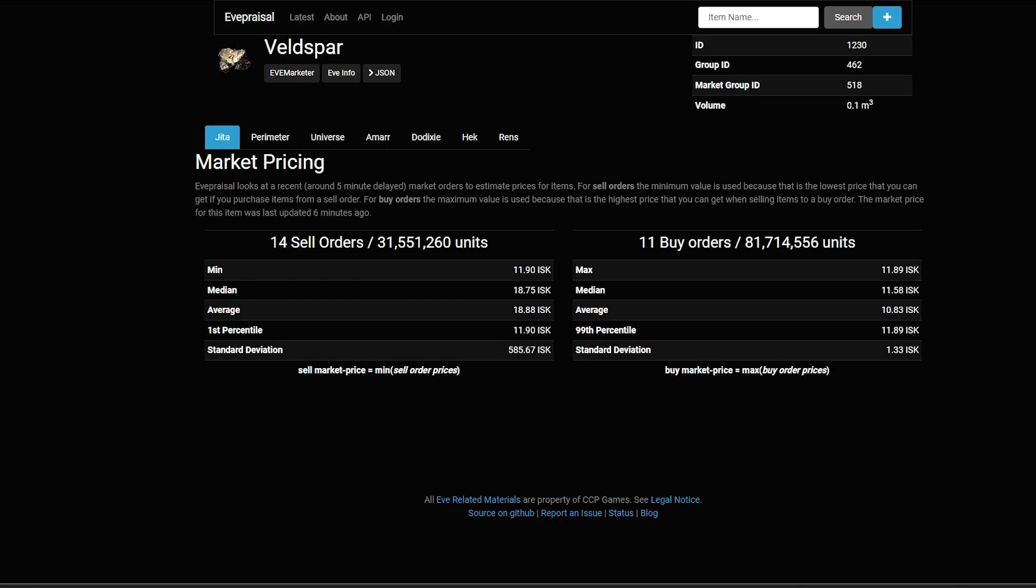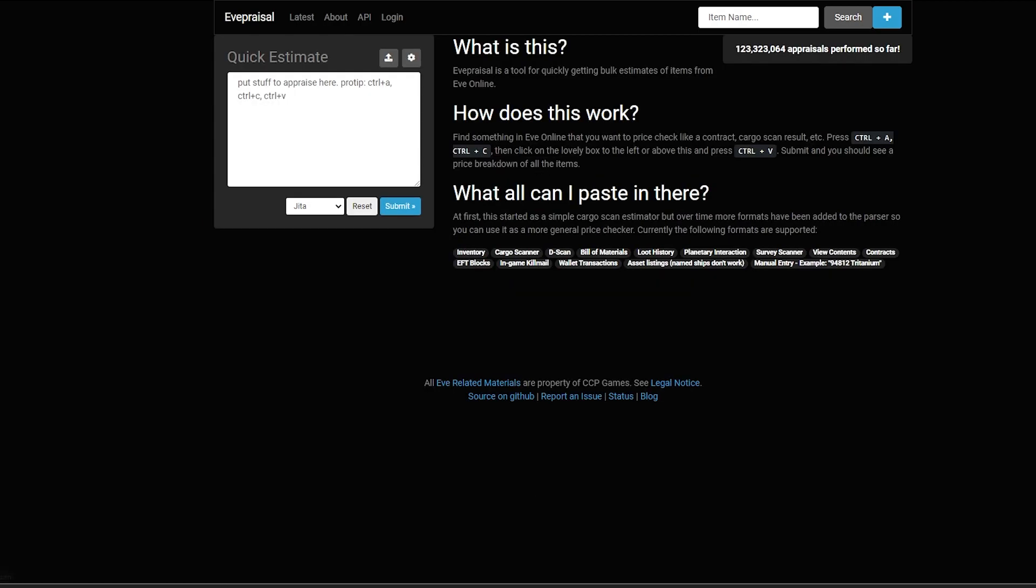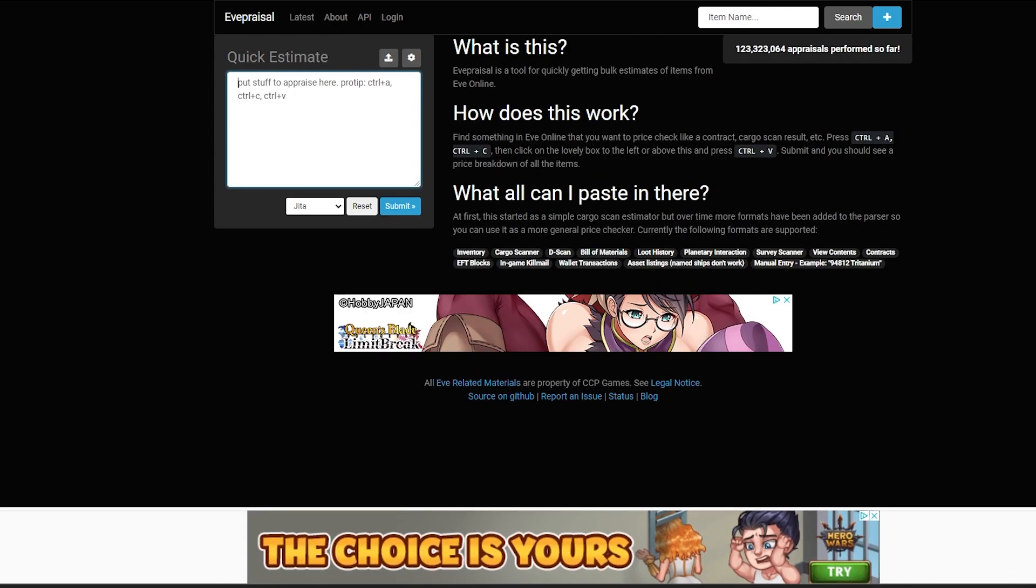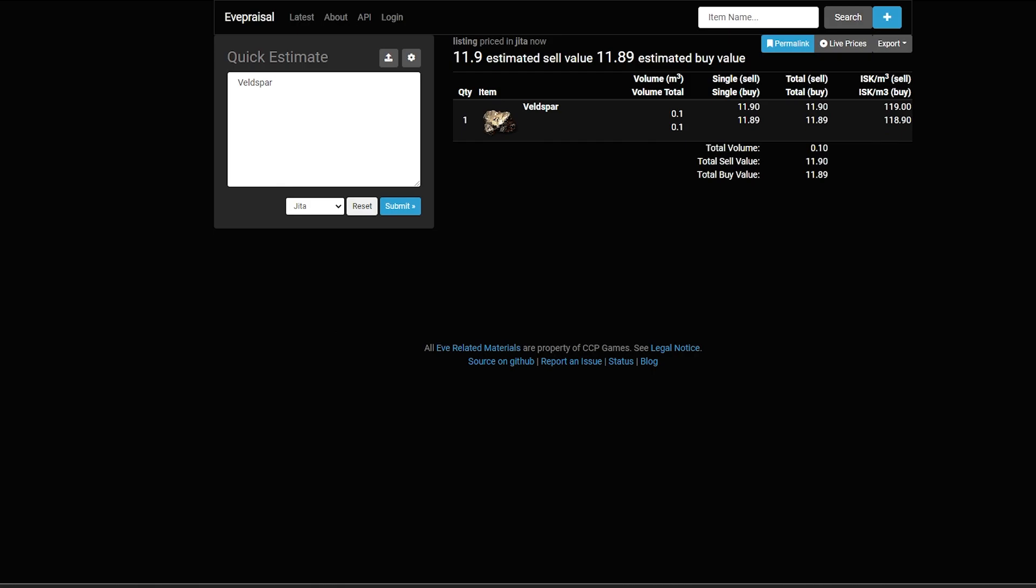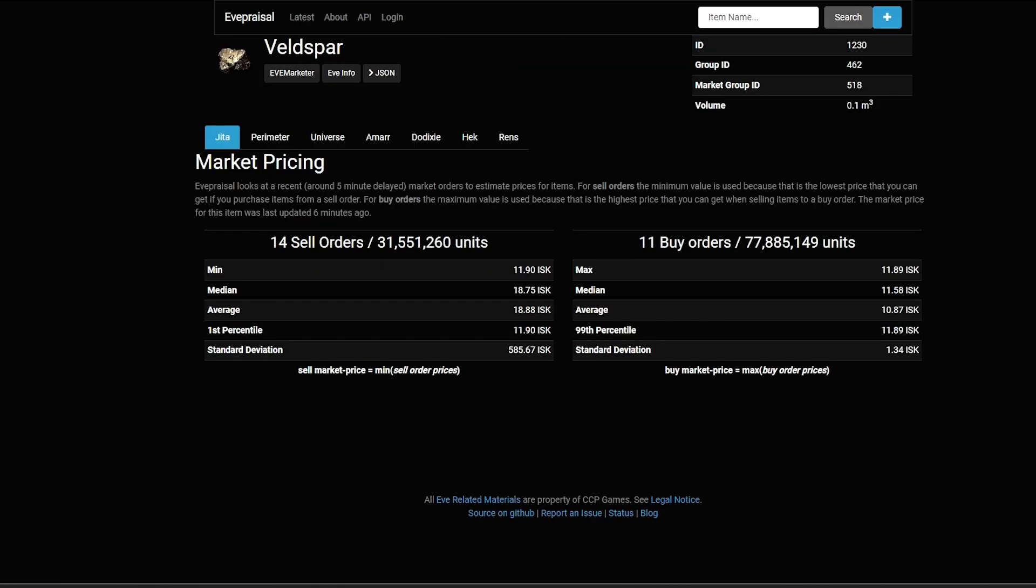First thing we're going to do, we're going to be using a Veldspar for this demonstration. So what I'm going to do is come over here, search Veldspar on here. Go to EVE Appraisal, go to Veldspar. You don't have to put a number next to it. Then you're going to click on the actual item itself.